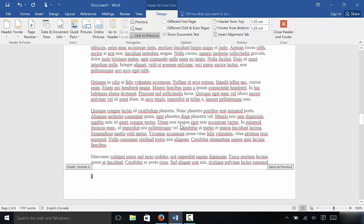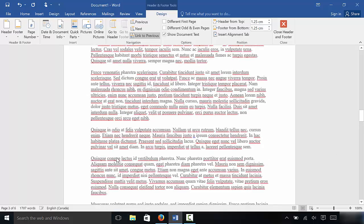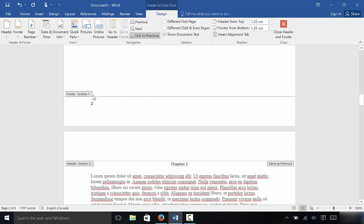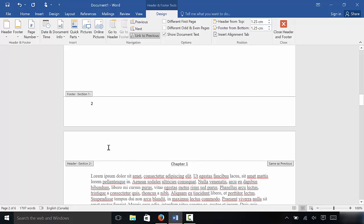Now as you can see, this page says page number three, and we're going to fix that in just a few moments. But if you take a look right here, this says Section Two, and if we scroll up, this actually says Section One on the previous page. So right now the document is in two sections.